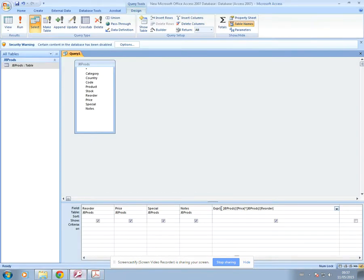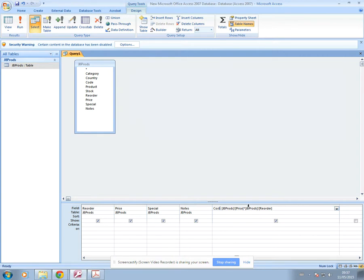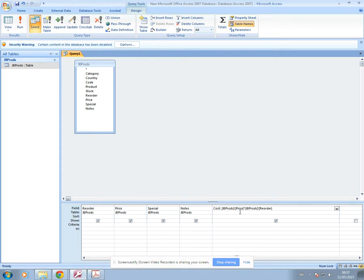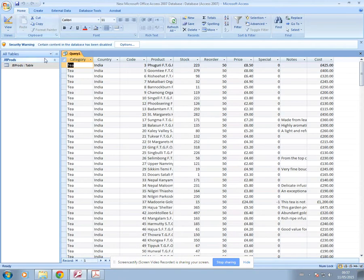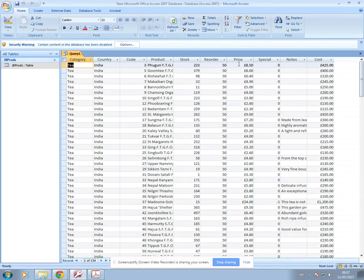So I'll just go back to my database. And I will then replace this text expression one with the name of my field. So it should say cost, like that. What the builder does is it means that you don't have to remember to put the name of your field first, followed by a colon, and then put the name of your fields that are in the calculation in square brackets. So it just makes it a little bit easier for you. If I run that query now, I've now got my cost field with the calculation, which is price multiplied by the reorder.